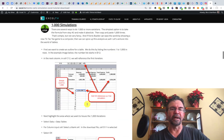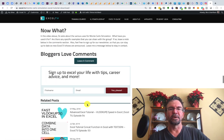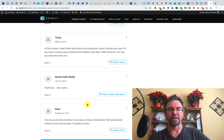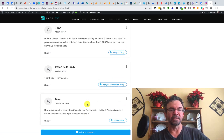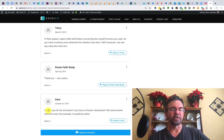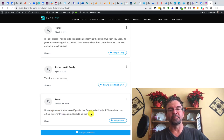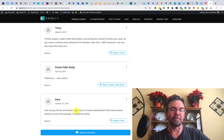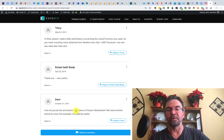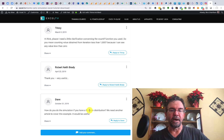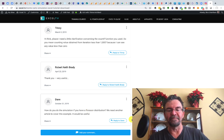We talked about how to build the model. Down in our comments section — we've got like 19 comments on this one — just a little over a month ago, Dave asked: how do you do the simulation if you have a Poisson distribution? We need another article that covers this example. It would be useful. Well, thank you for that, Dave. So this is that article and this is that video.